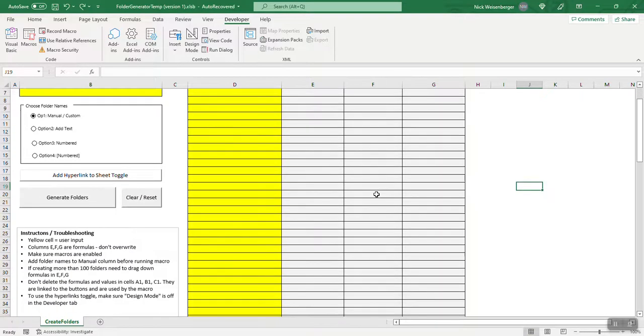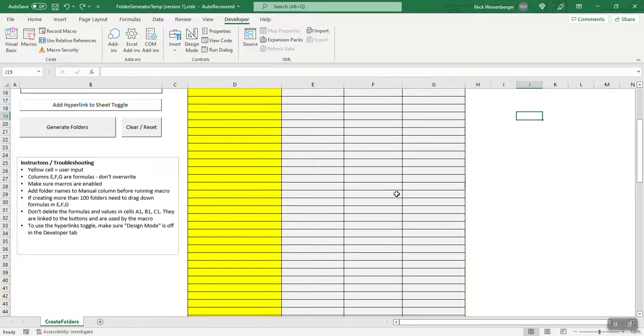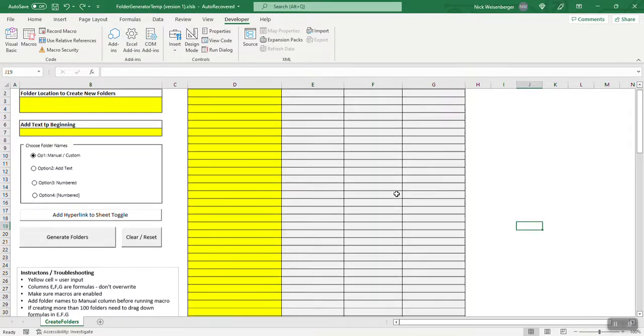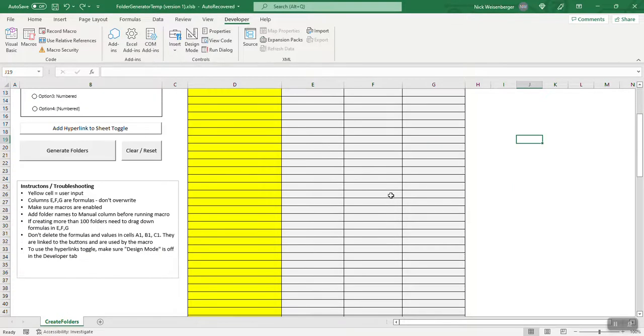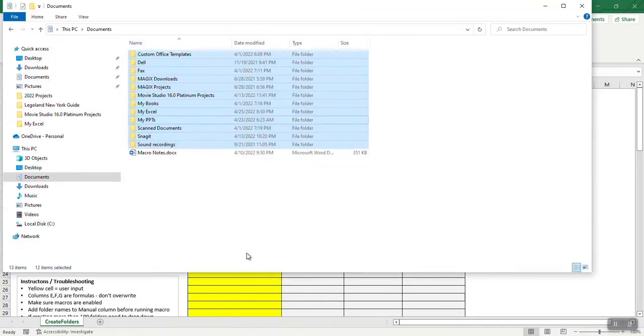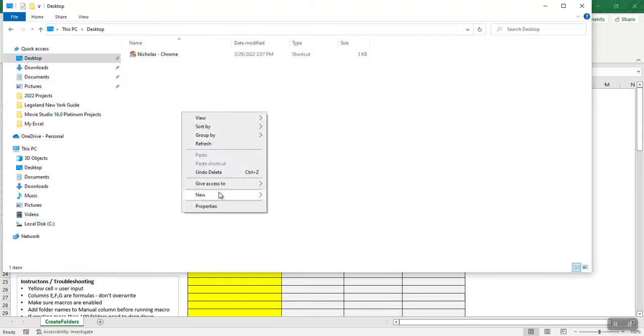So like a lot of my recent spreadsheets, I like it when it pops up, it looks pretty clean. Not a lot of extra stuff to confuse the users, so I'm going to show you really quick how to use this. First, what's the folder location where you want to make the new folder?